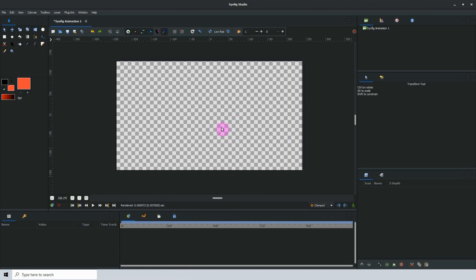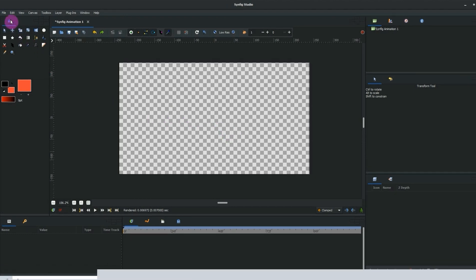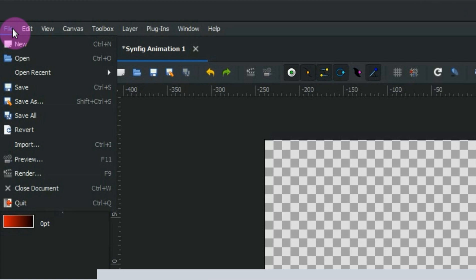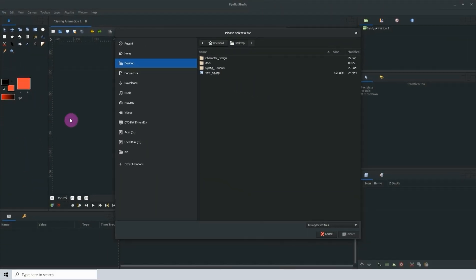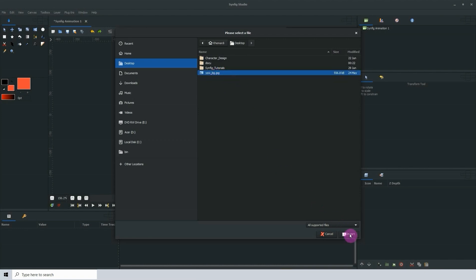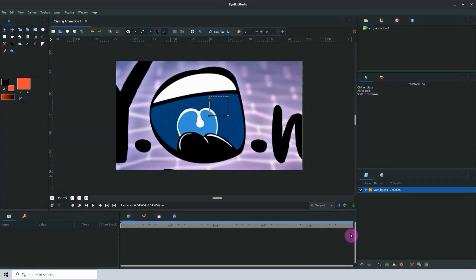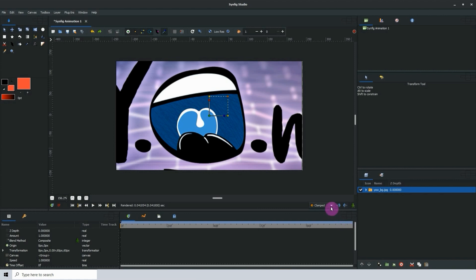There are a few ways that you can import an image into Synfig. One way is to go to File, then Import, then search for the file on your computer, then select it and click Import and the image will be imported into Synfig.